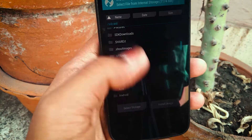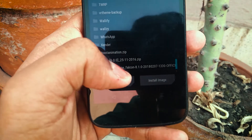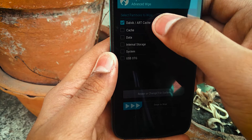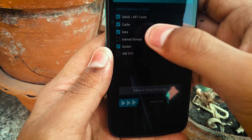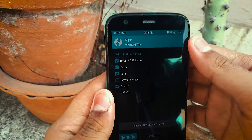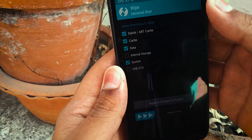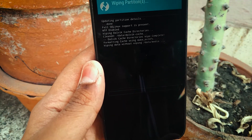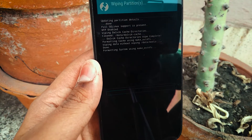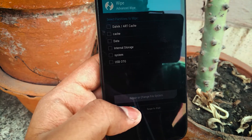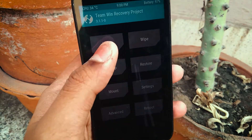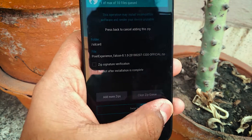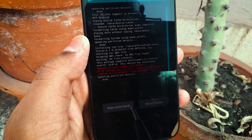Mount the internal storage if it is not automatically done. As you can see, here is the Pixel Experience ROM. First, take a backup of your device. After that, go to Wipe and select everything except internal storage and OTG — internal storage and OTG must not be selected. Everything else such as system, data, Dalvik, and cache should be selected. Then swipe to wipe and your phone will be formatted. Make sure to take a backup of your ROM every time you do this kind of thing, as it's risky.